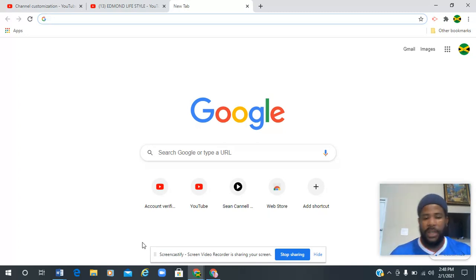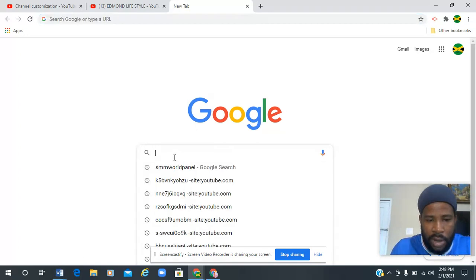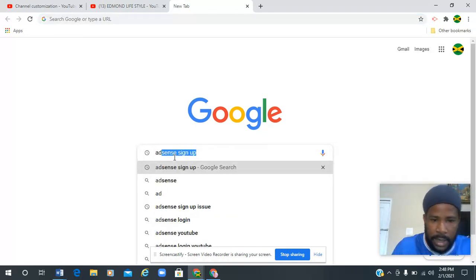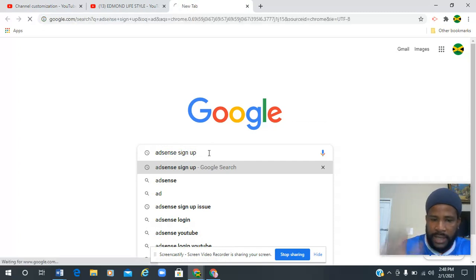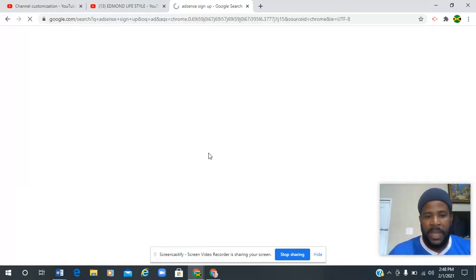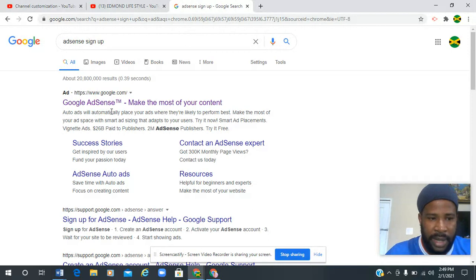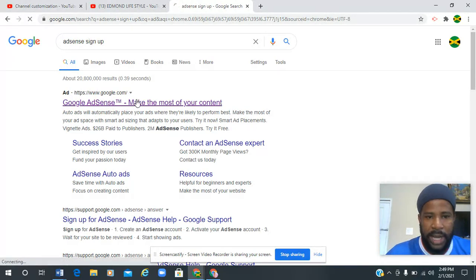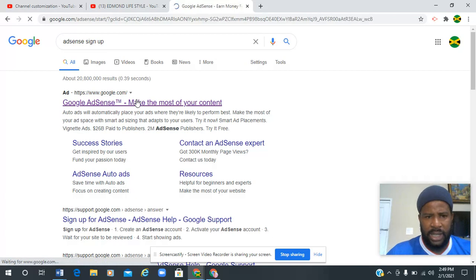So the first thing we're going to do is search for AdSense. You search for Google AdSense sign up inside the Google search bar. You'll see it is going to be the first thing that comes up. You're going to click on that.